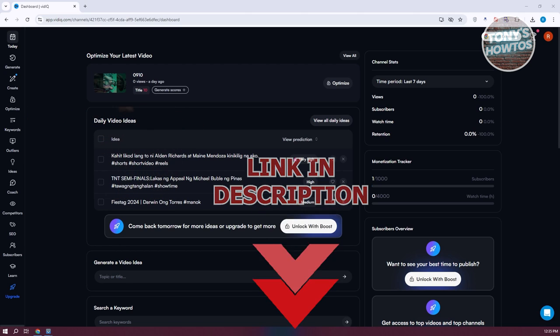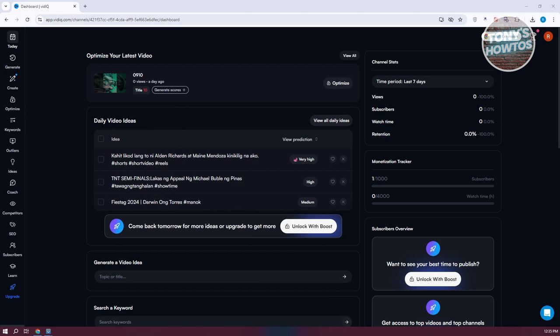How do we use VidIQ here? The first thing you want to do is go to vidiq.com and create your account. This is our dashboard here. Creating your account is pretty easy — you can actually use your Google account if you're not aware. So how do we start using VidIQ?